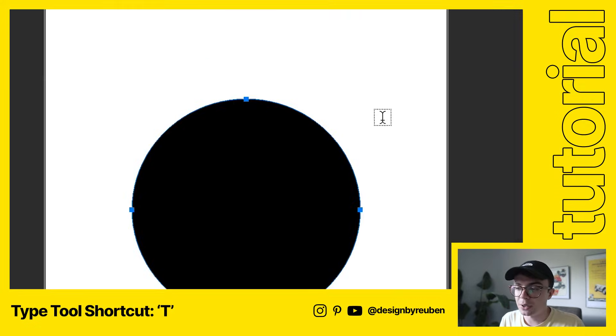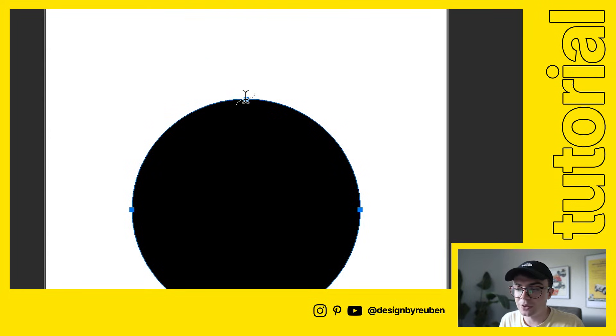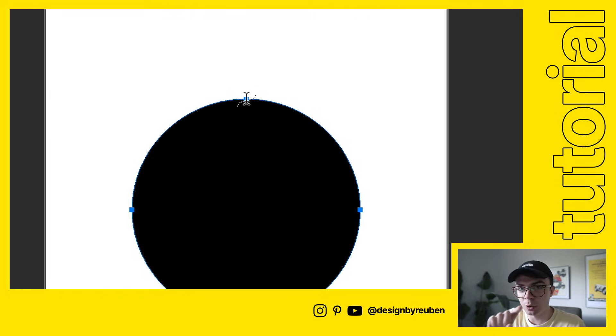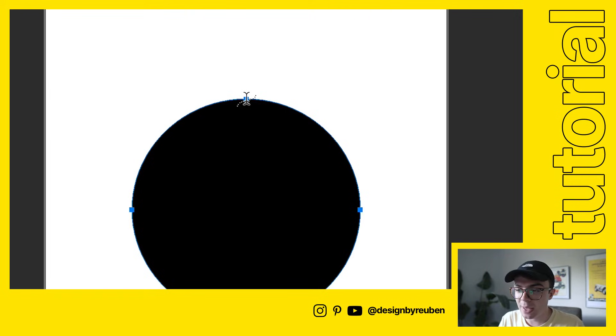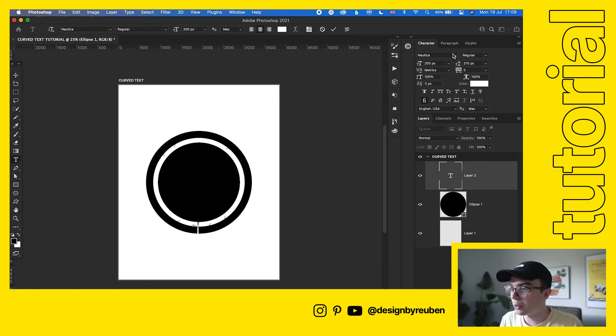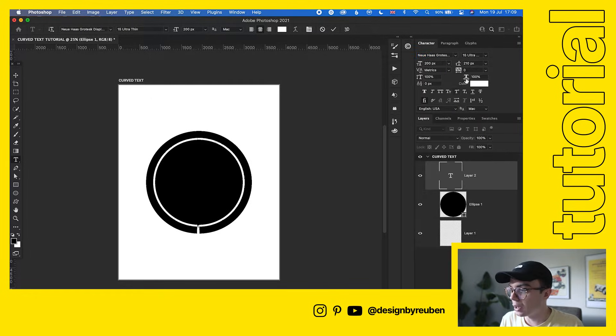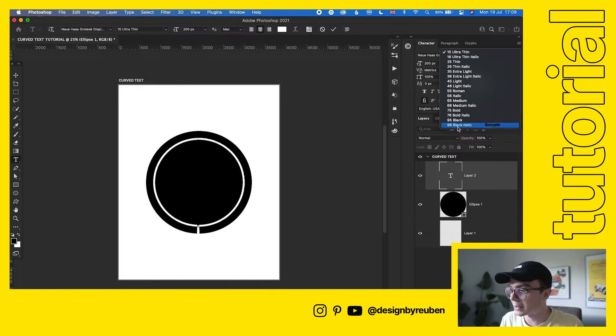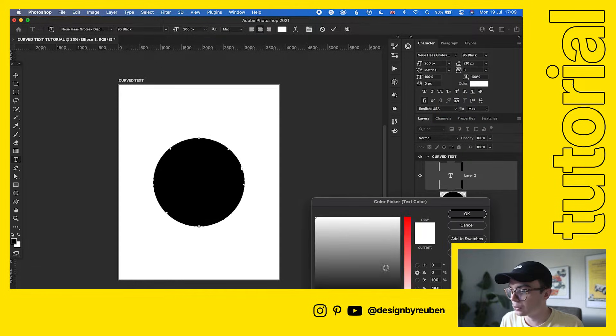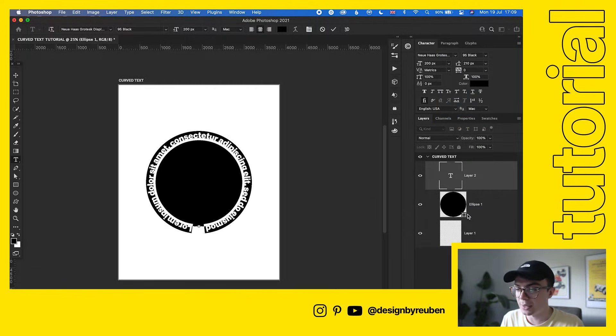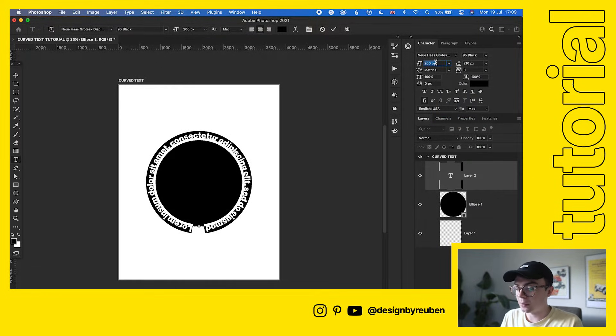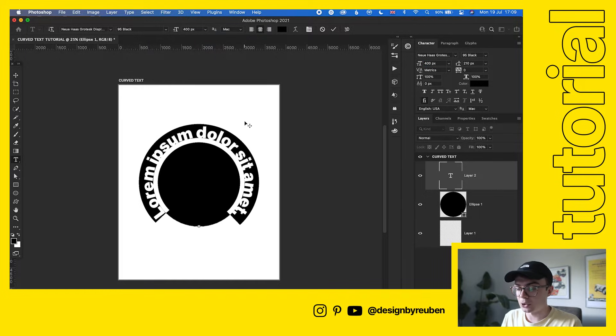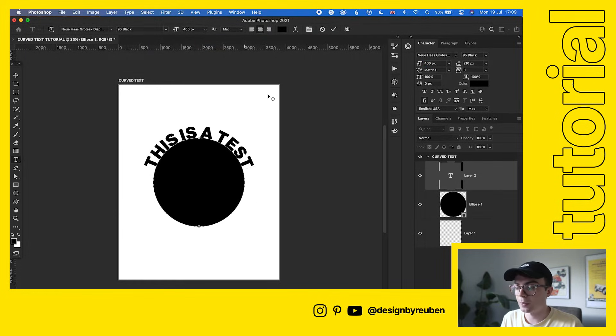Now we're going to hit T on the keyboard and that brings up our type tool. What we're going to do is hover the type cursor over onto the very edge of the shape and you'll see it changes from like a selection box to this little dotted line. Go ahead and click on that and that brings up our font. I'm going to go with Neue Haas and make that black and then make sure the color is black as well so we can see what we're doing. I'm going to make that 400 and then we're just going to call this 'This is a test.'